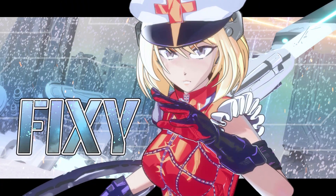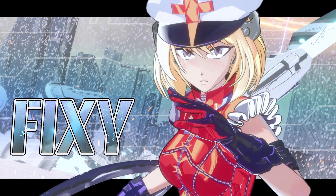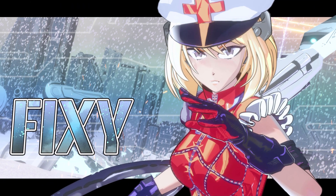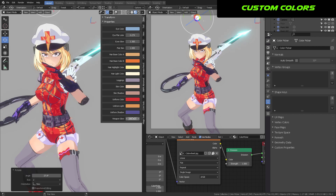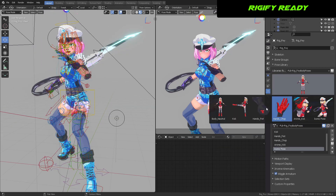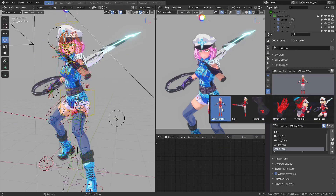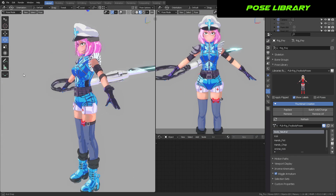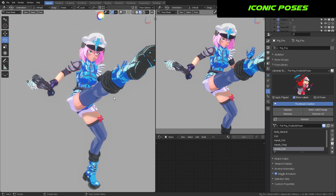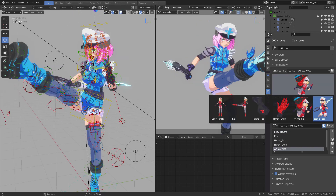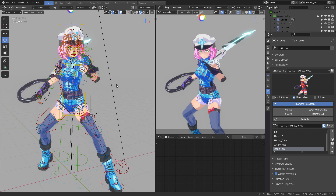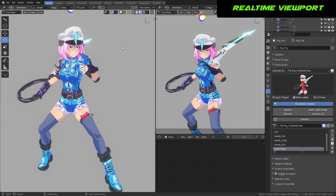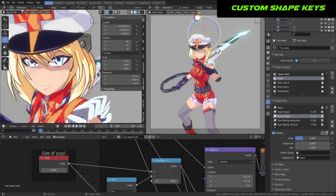Meet Fixie. She's the character that we will develop through this course. You'll be able to create custom colors and use the native Rigify add-on in Blender to animate and pose her. This rig plays in the viewport in real-time. Fixie also has custom shapes for her eyes and driven materials, because you'll be learning how to create all of its custom properties.